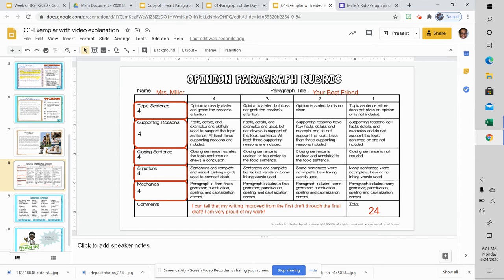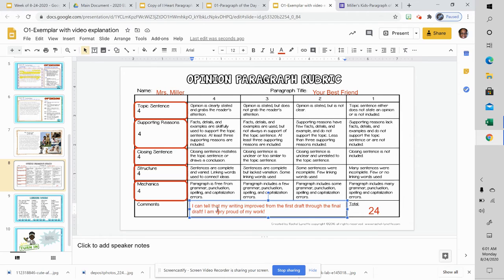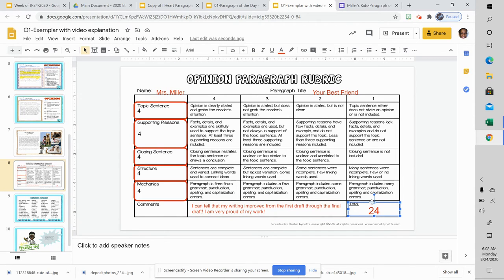Sentences are complete and varied — by varied it means there are some that are long, some that are short, and some that are mid-length sentences. Linking words are used to connect ideas. And the paragraph is free from grammar, punctuation, spelling, and capitalization errors. I scored myself a 4 in each of these because I know that my writing is good. I also wrote a comment for myself: I can tell that my writing improved from the first draft through the final draft. I'm very proud of my work. So I scored myself with a score of 24.